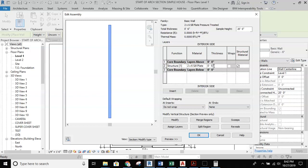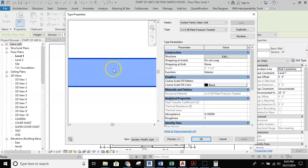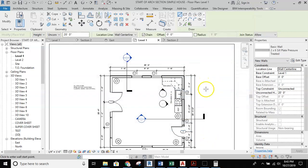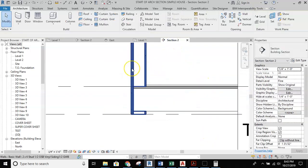The thickness of the sill plate wall material is five and a half inches — this is a two by six. The sample height for this sill plate is going to be one and a half inches, because a two by six is one and a half by five and a half. So this is now set up as my sill plate. I'll hit okay, preview looks good, and hit okay again.